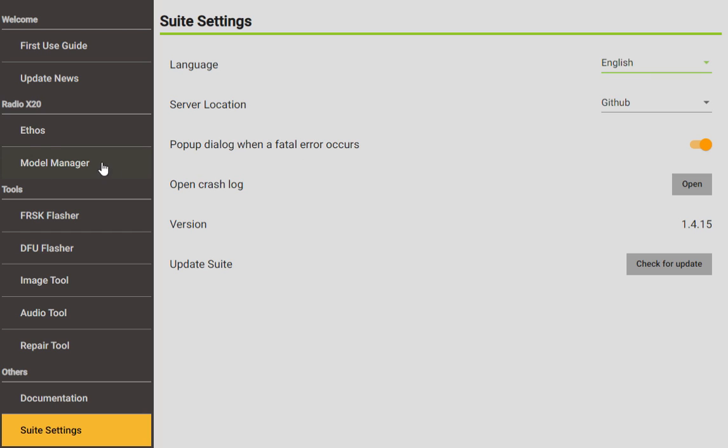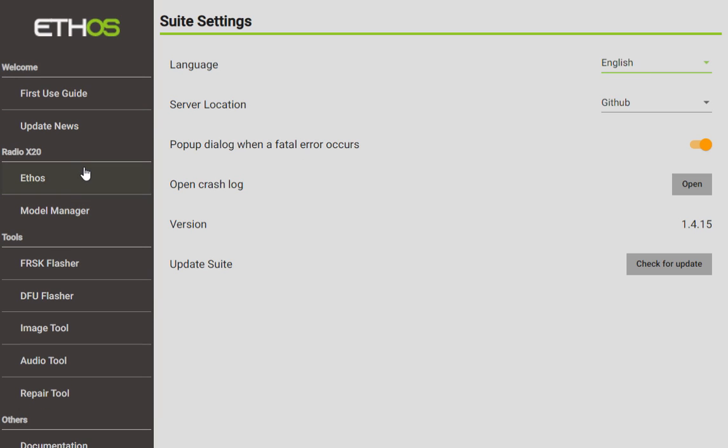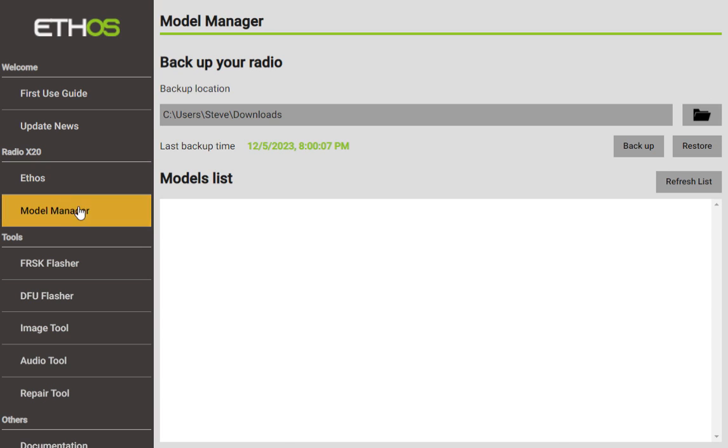And last but not least you have the Suite Settings. So you can use this for, you can check for updates, you can decide which server you'd like to use, the GitHub or the FrSky one. You can decide what language you want to use for the suite, all other good stuff right there.